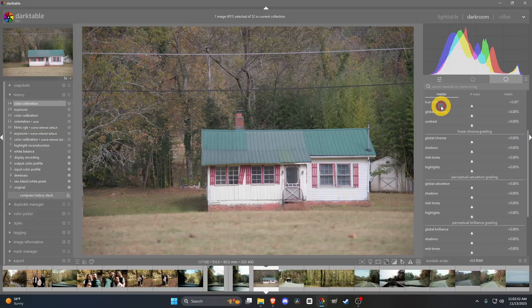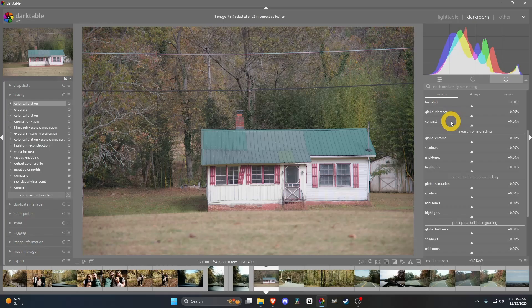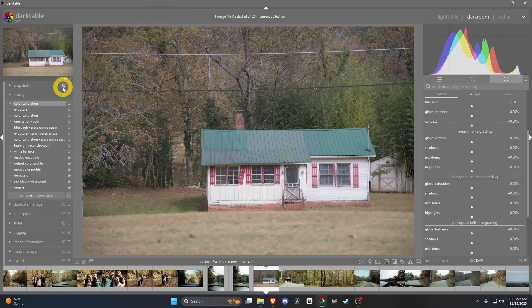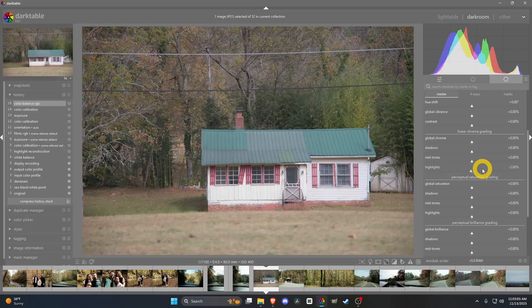Color Balance RGB is where you basically get your style with the photo. You can see right here the photo looks pretty good as it is right now, but I'm going to go ahead and start adjusting some things here in Color Balance.